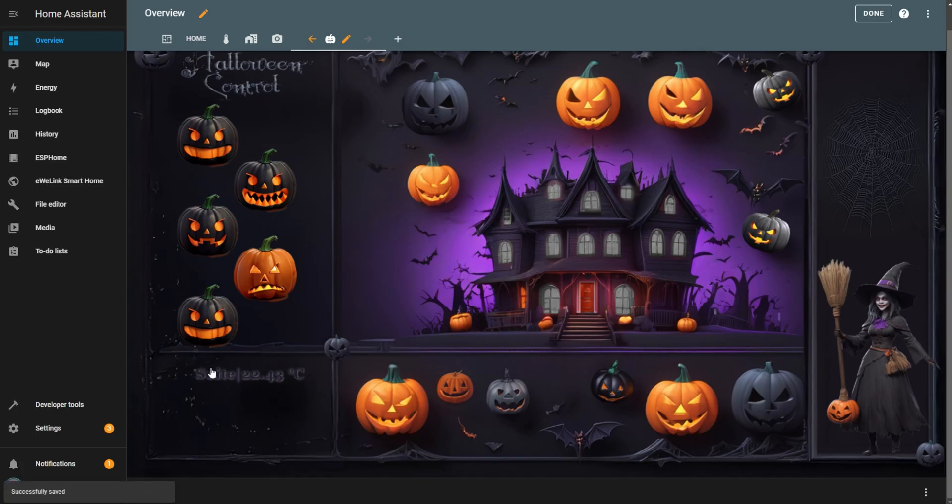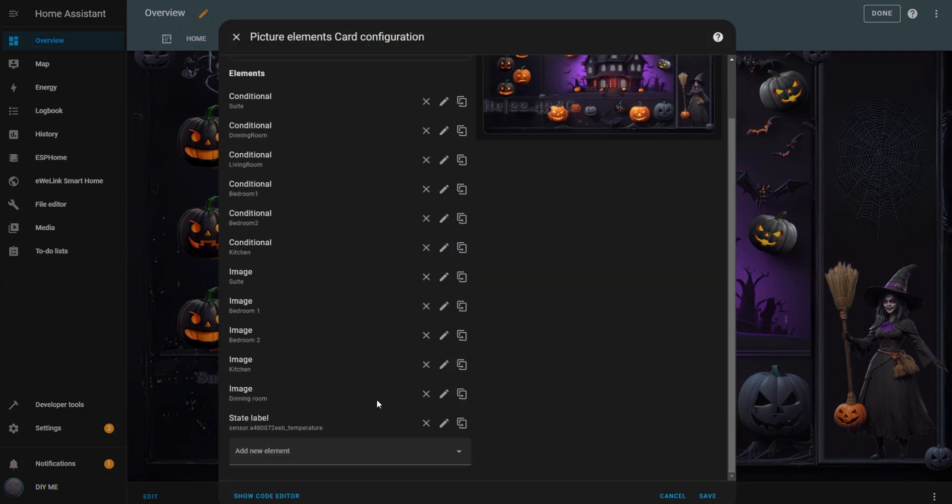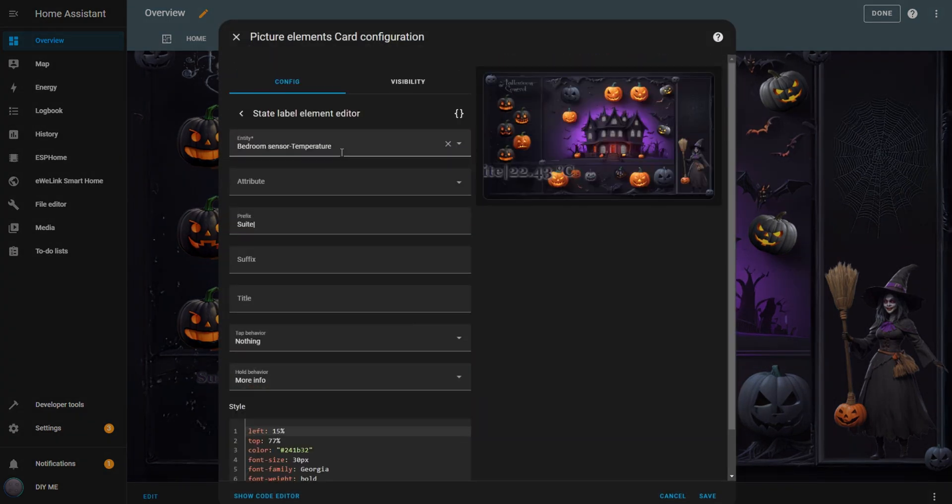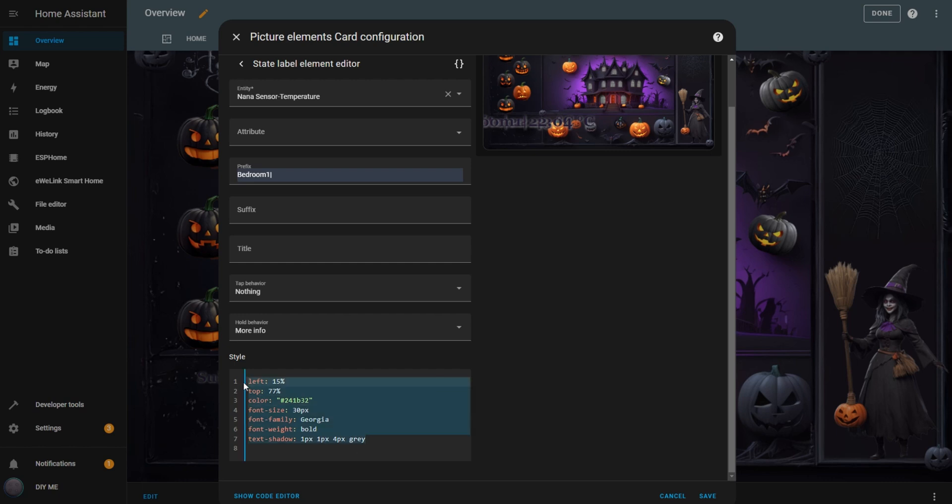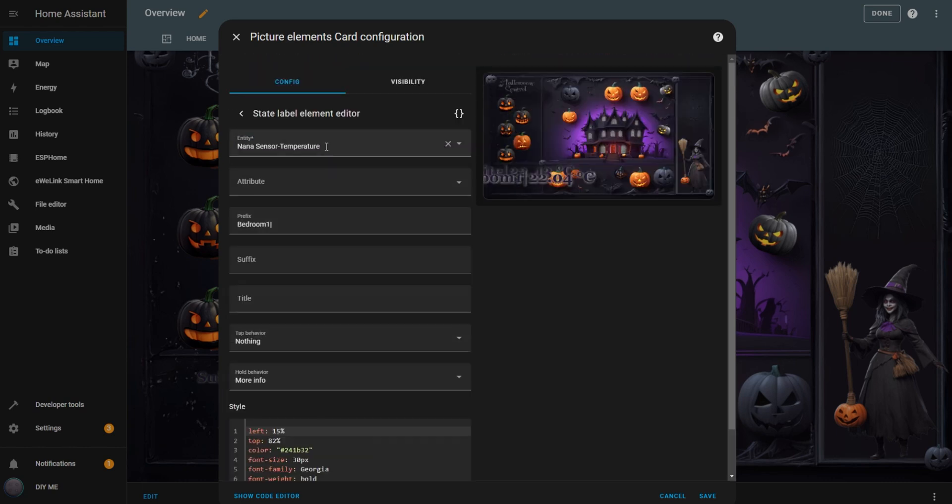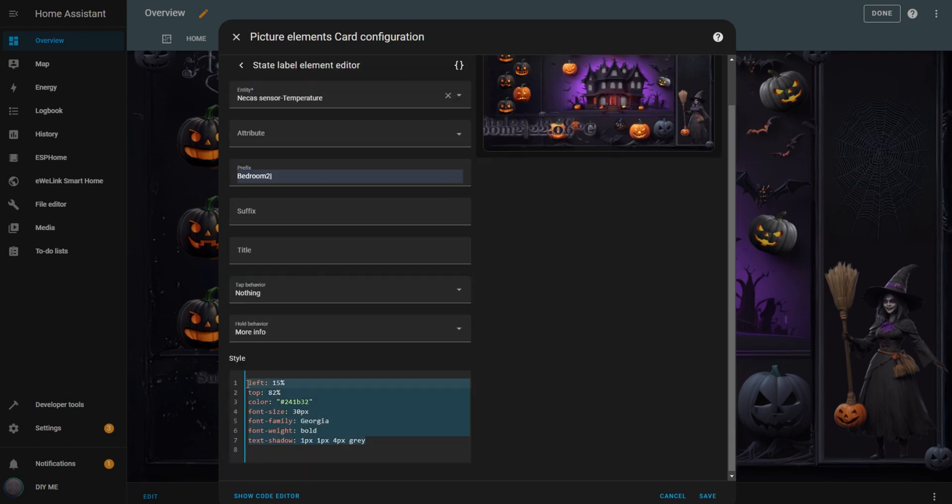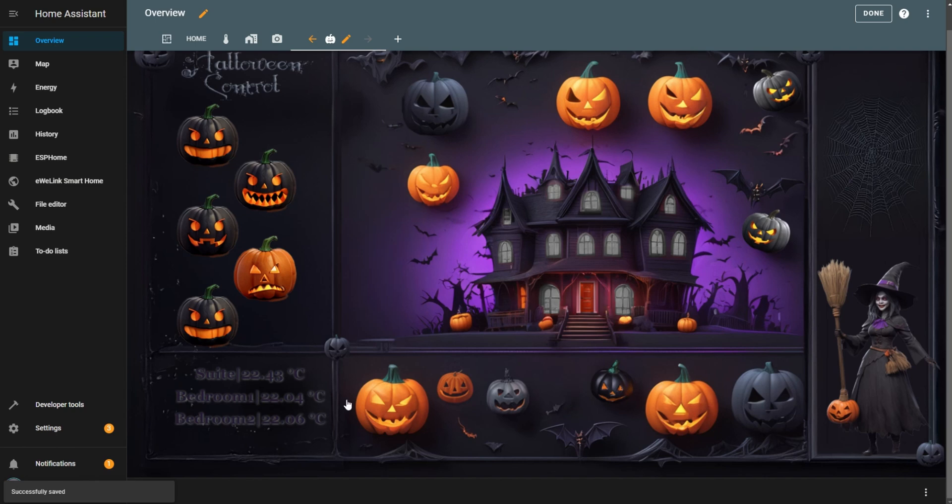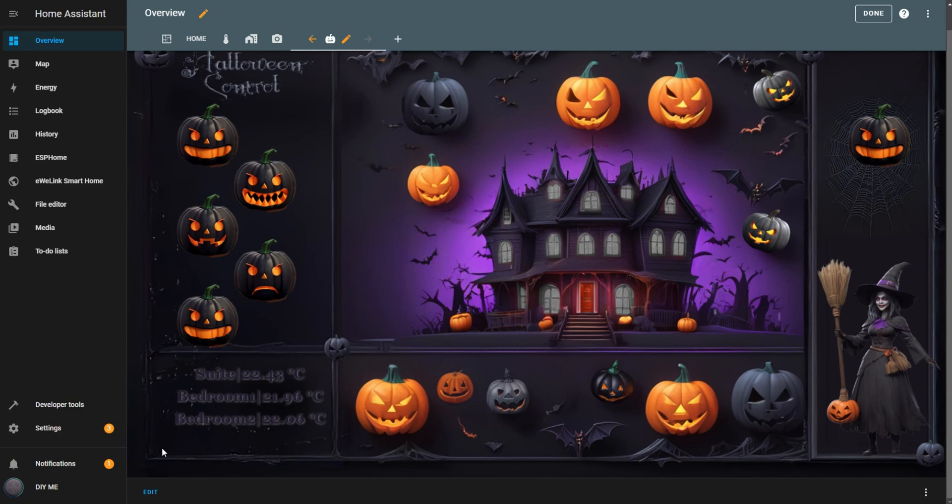Now we have the temperature for the first room. To add the remaining sensors, simply duplicate the element and update the entity and position for each one. Now, I've got all the bedroom temperatures displayed, and it really adds a nice touch to the dashboard. In the meantime, I've added another switch on the right side of the dashboard to control the living room light.